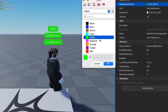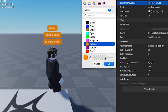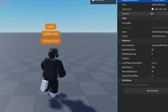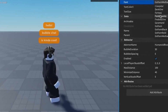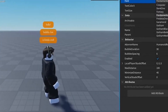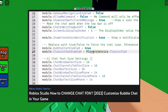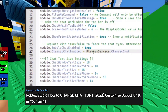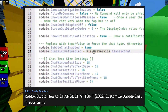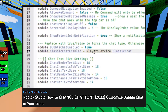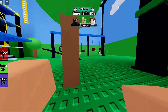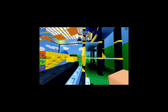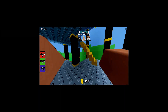Basically, you can now customize the chat bubbles — change the colors, the font. It's really helpful for developers. You could do this in the past, but now it's much easier. You don't have to write any scripts to change the font or color of the bubble chat.